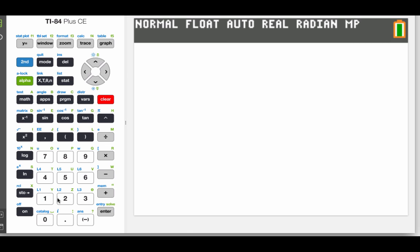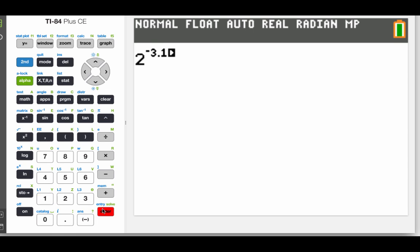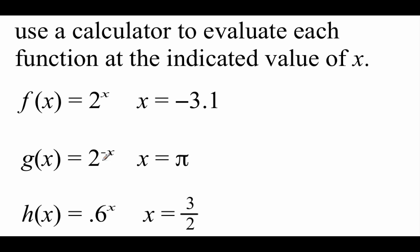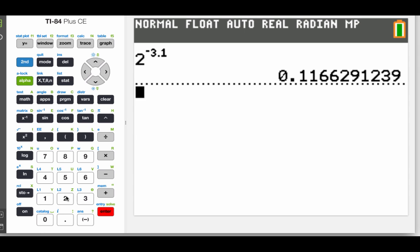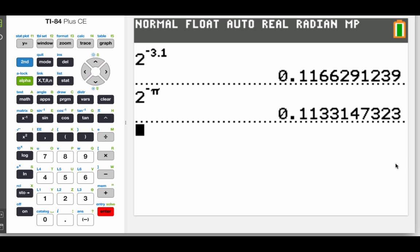Firing up my calculator, I'm just going to type in 2. This little caret button is how I'm going to get my exponents — my calculator moves the cursor up to be like an exponent; some of the older models might not do that. I'm going to type in the negative 3.1 power and we get a decimal answer. For the next one, g of x, we've got 2 to the negative x power and we're going to use pi as our x value. So we type in 2, hit that caret button, but this time we want negative, and then pi — which is a second command right above that caret key. Hit enter and we get this string of decimals as our answer.